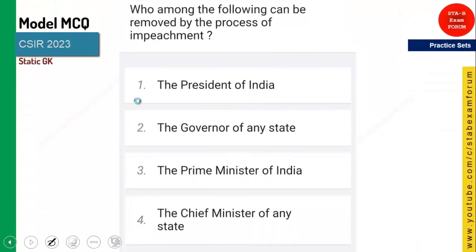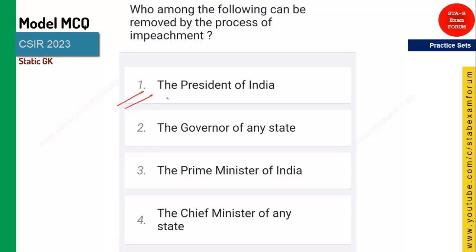Who among the following can be removed by the process of impeachment? This question appeared in previous year papers. It is the President of India — impeachment is the process through which the President of India can be removed, under Article 61.